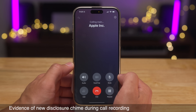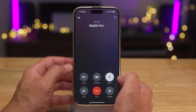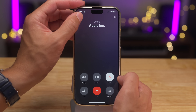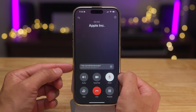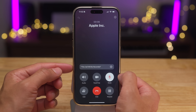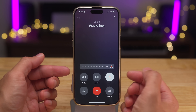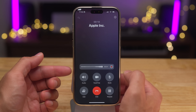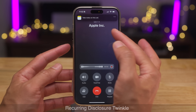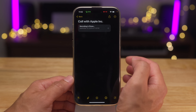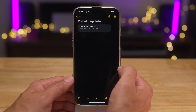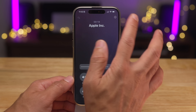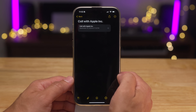iOS 18.1 allows you to record phone calls. You hit the button and it'll announce that the call will be recorded, so both parties can hear. There's also evidence that there will be a recurring chime as well, to help people know the call is being recorded. It doesn't appear to be live just yet, but it's coming.